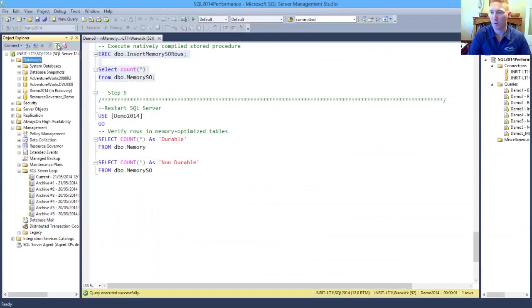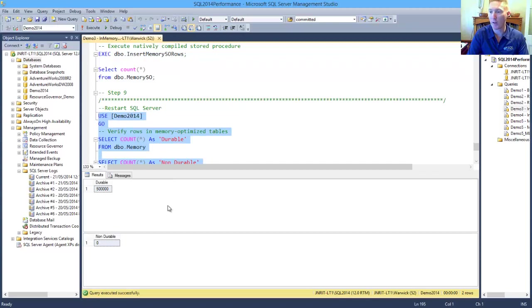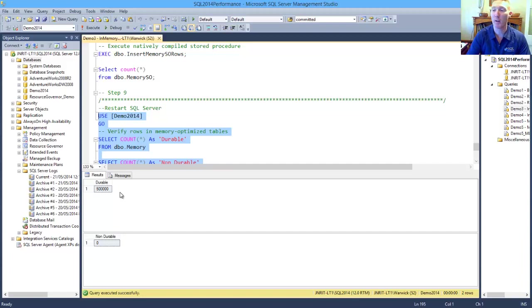Doing a refresh again, we can see that we've completed, and if we use our database and we have a look at our row counts, we can see that our durable table has our half-million rows of data in it that we inserted, and our non-durable table is back and available, but it has no data.